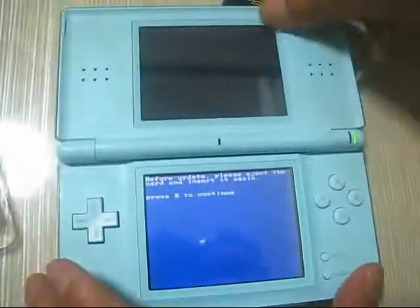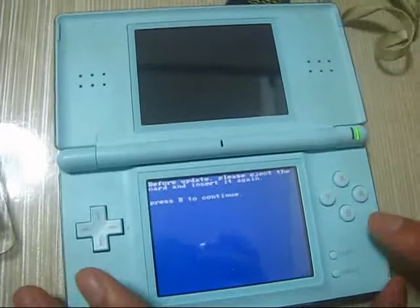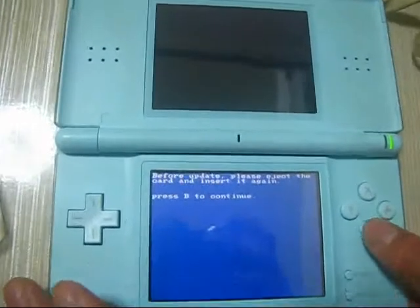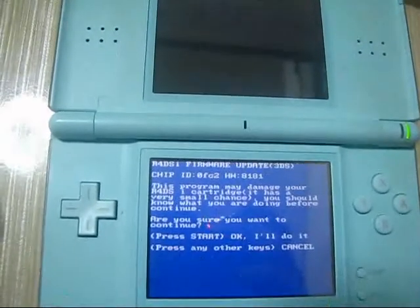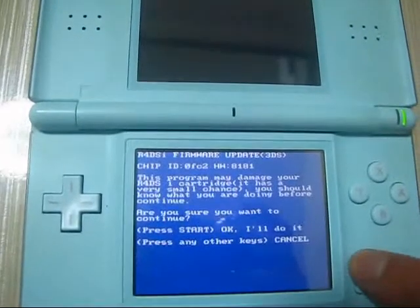This way. And then press B, press Start.